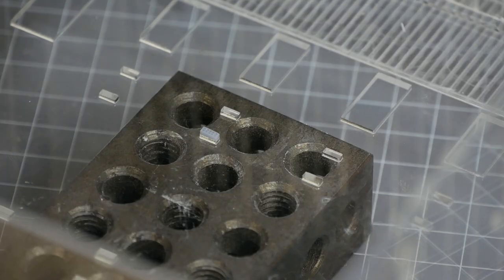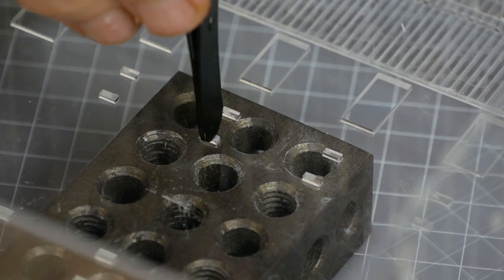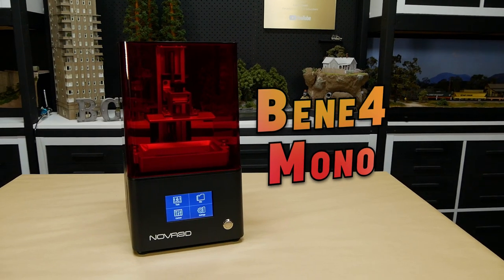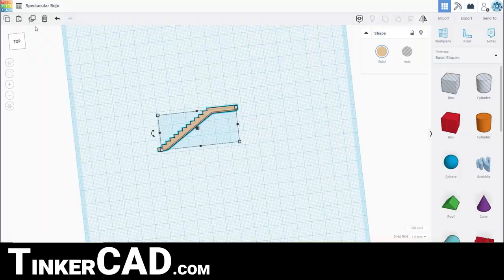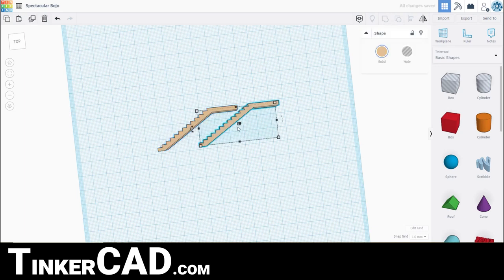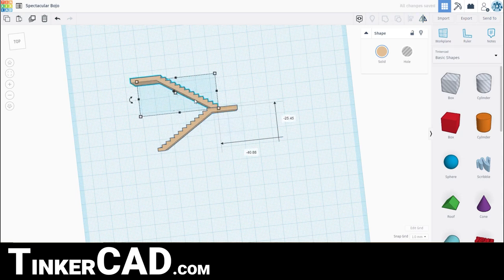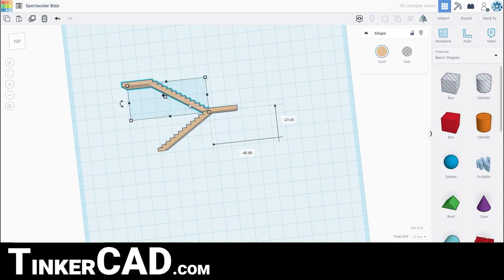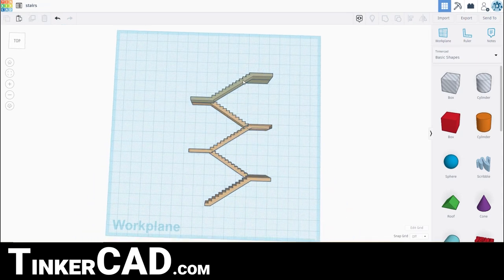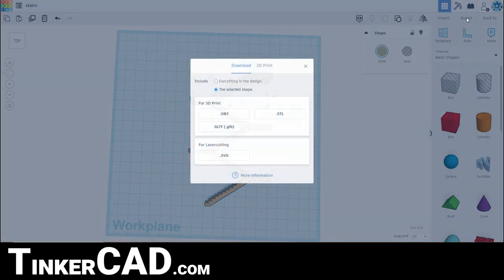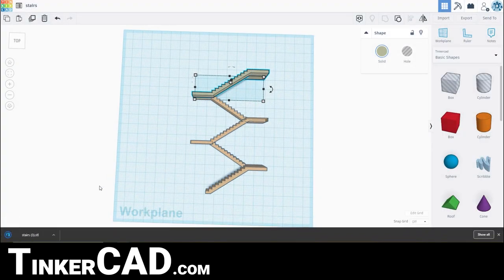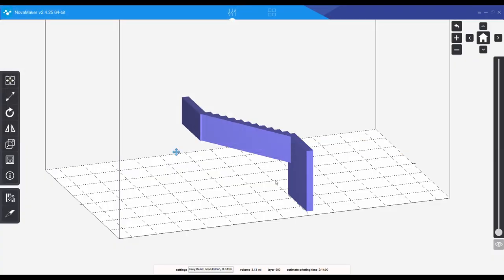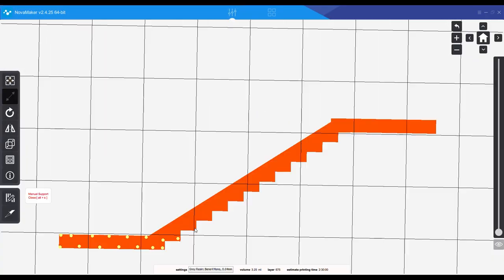Nearly all of the exterior 3D detail was printed on the Bene 4 Mono 3D printer from Nova 3D. I used a free online program called Tinkercad to create the parts I needed like these stairs. Once the model has been designed and sized appropriately I export the STL files onto my computer.